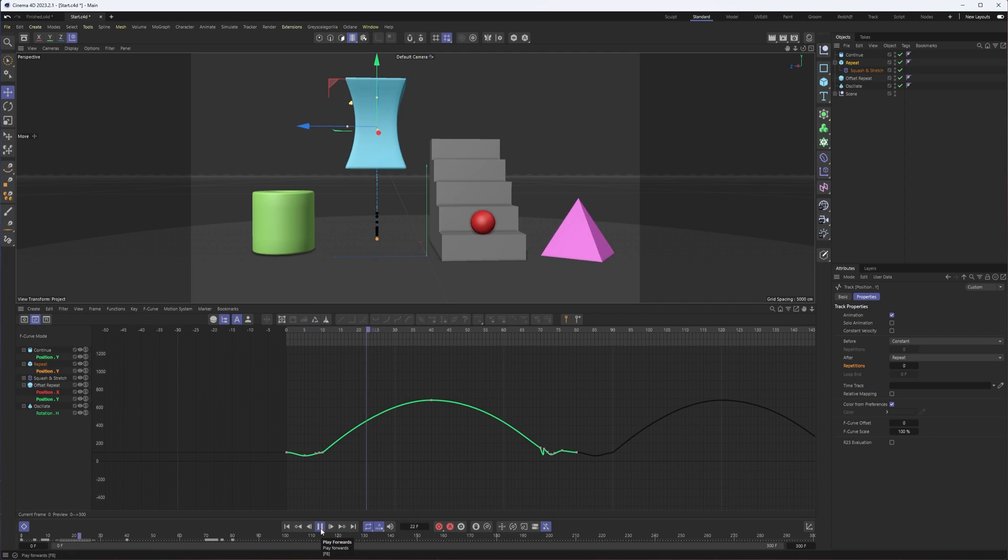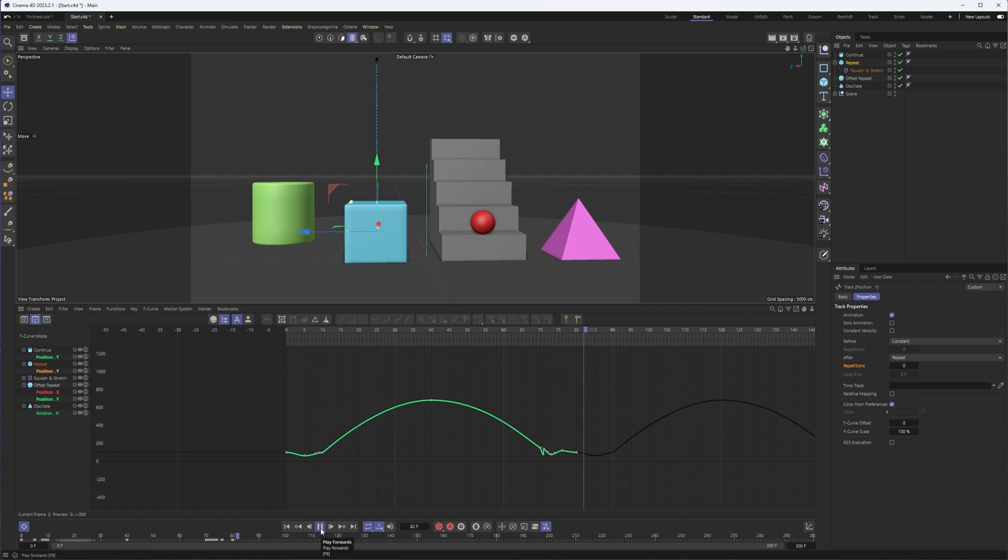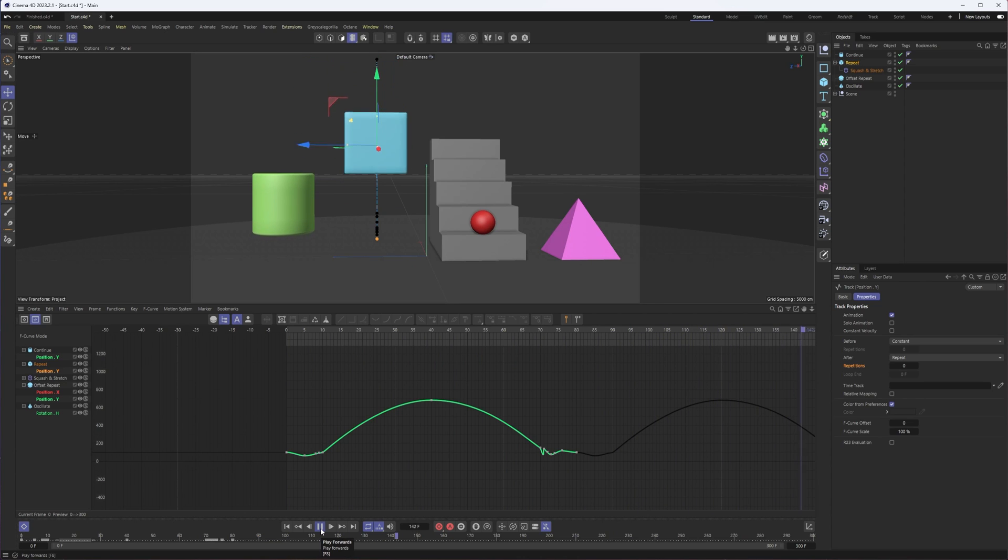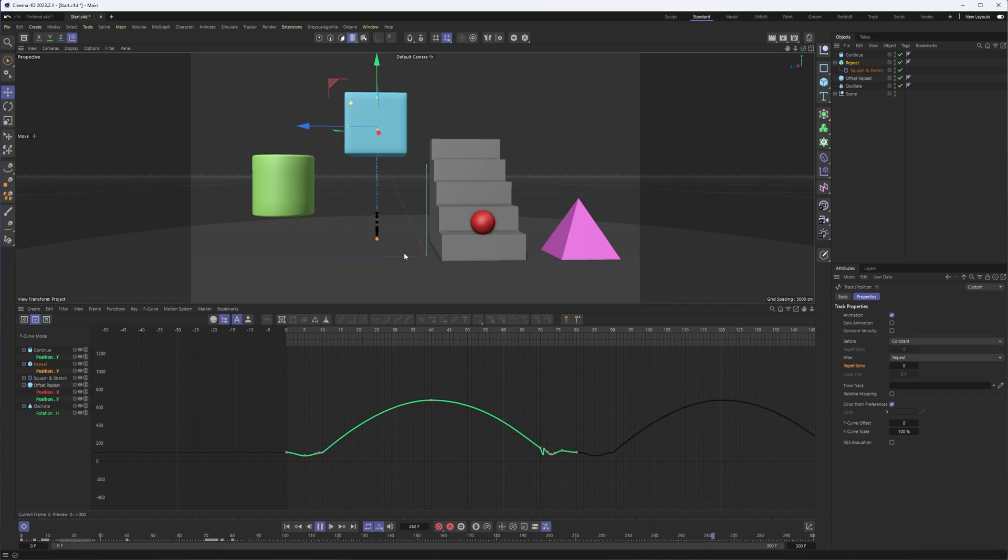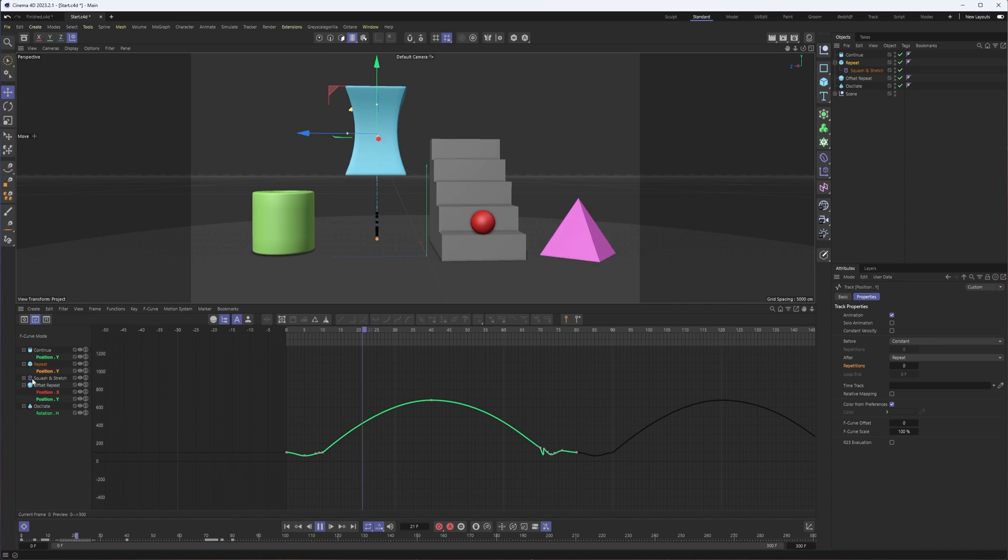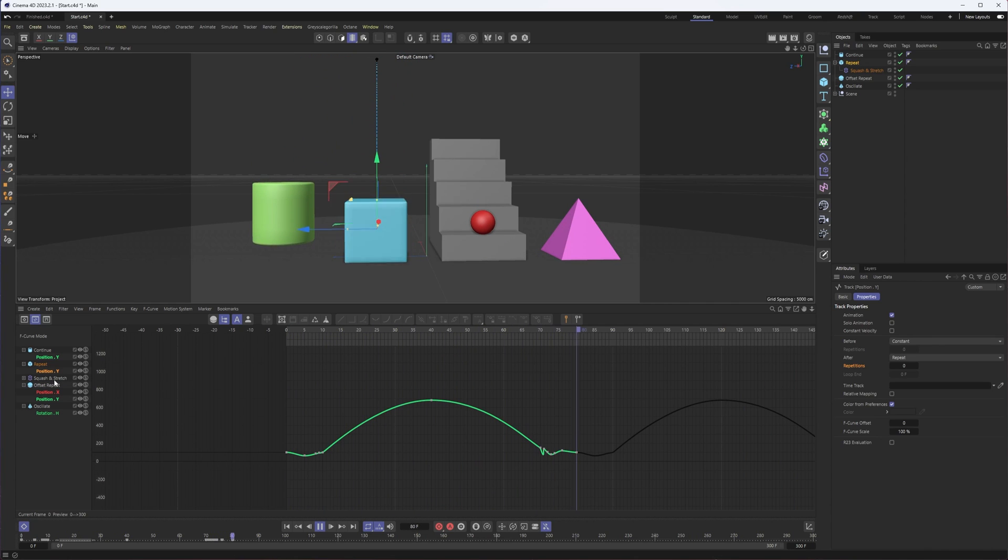If I hit play now, we'll see that the first time we do get our squash and stretch, but any time after that we just get the position movement, and that's because we have to do the same thing to our squash and stretch.